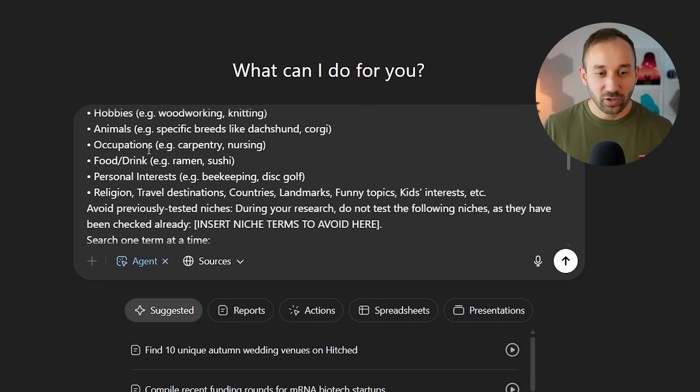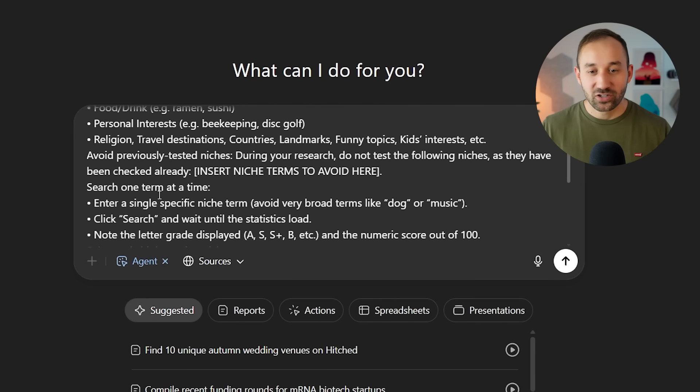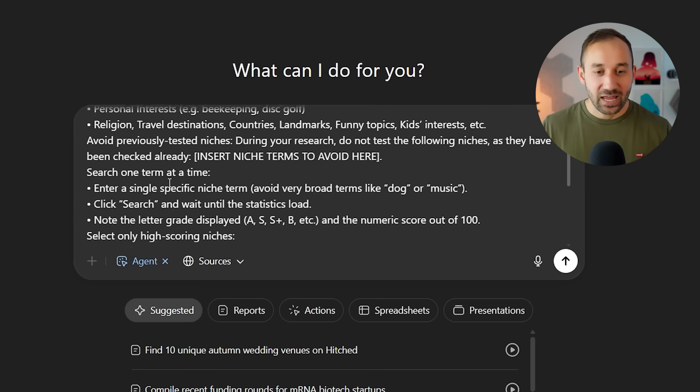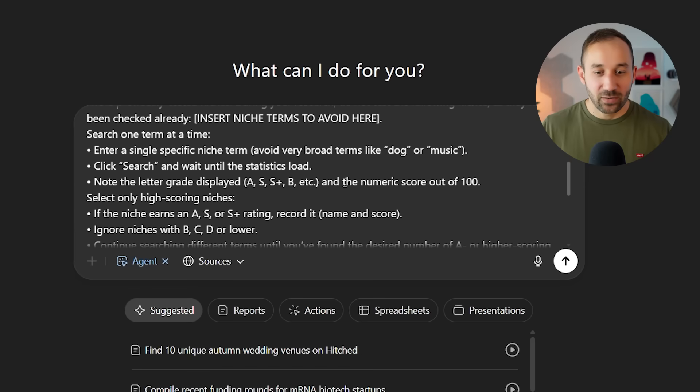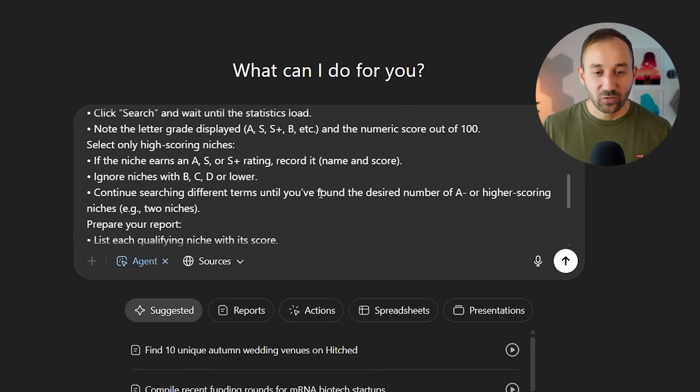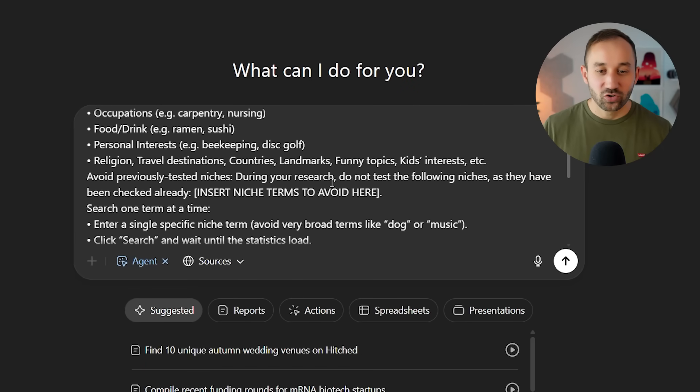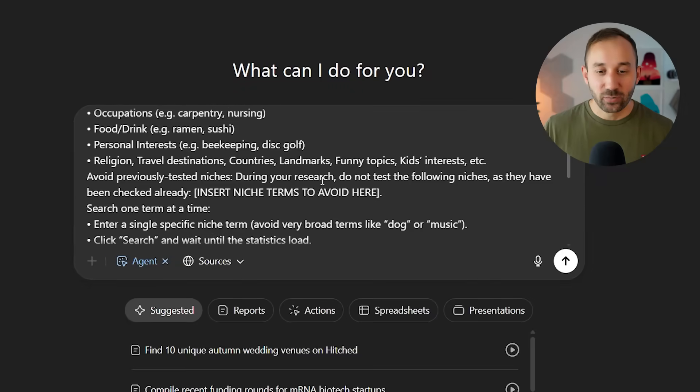animals, occupations, food and drink, personal interests, et cetera. So essentially evergreen niches. And then it will check them for the rating. And once it's found multiple niches with a good score, it will give you a summary.